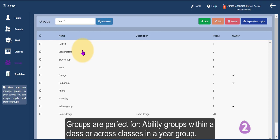Groups are very useful if you want to create, for example, ability groups within your class for specific subject areas, or perhaps an SEN group of children across your class or between classes.